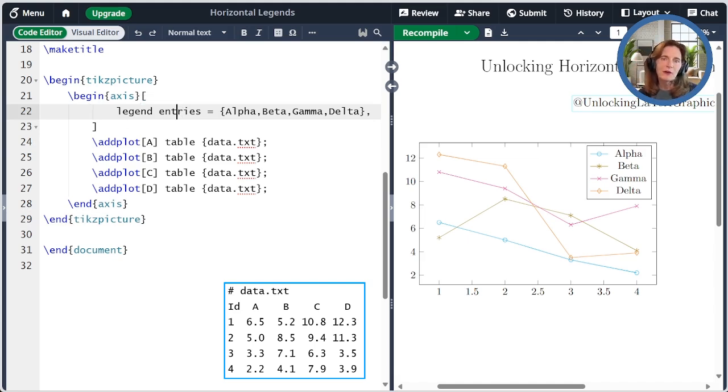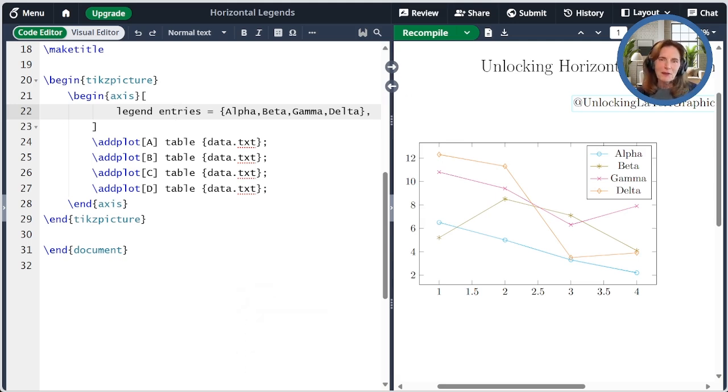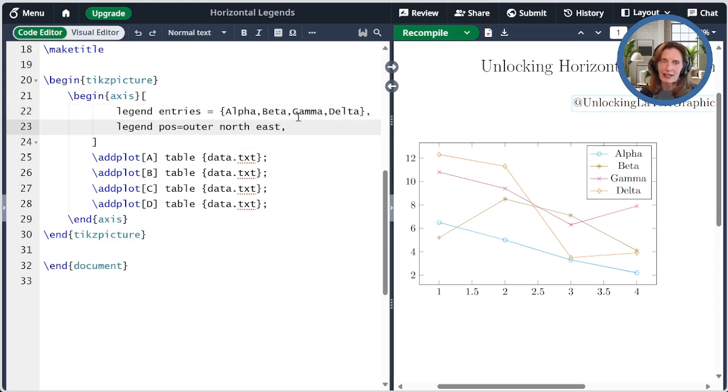By default, the legend is placed in the northeast corner of the plot. There are five predefined positions for placing a legend accessible via the legend position key. These are northwest, northeast, southwest, southeast, and outer northeast.